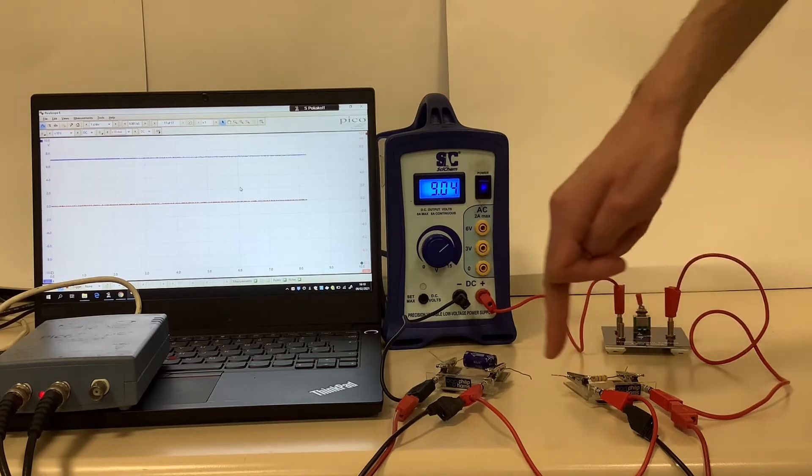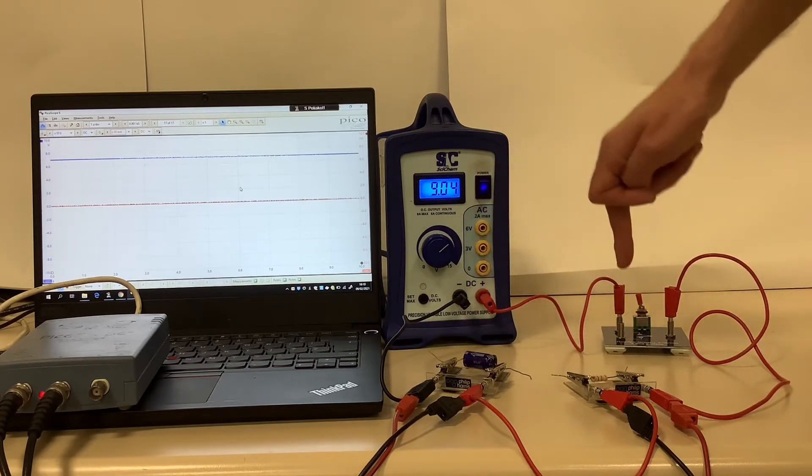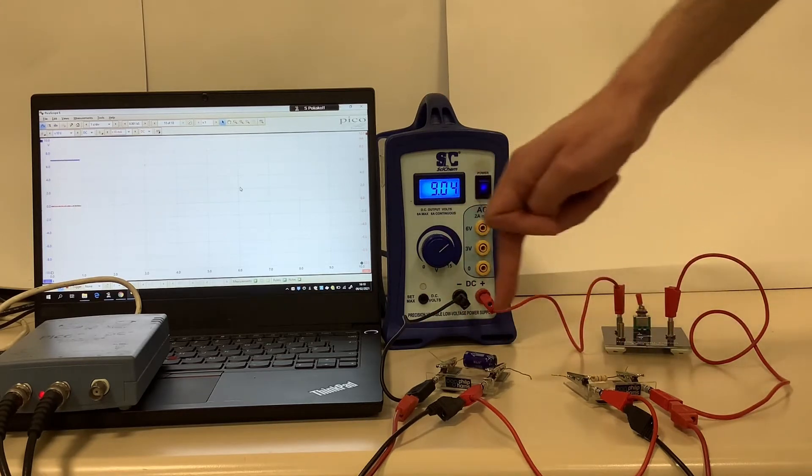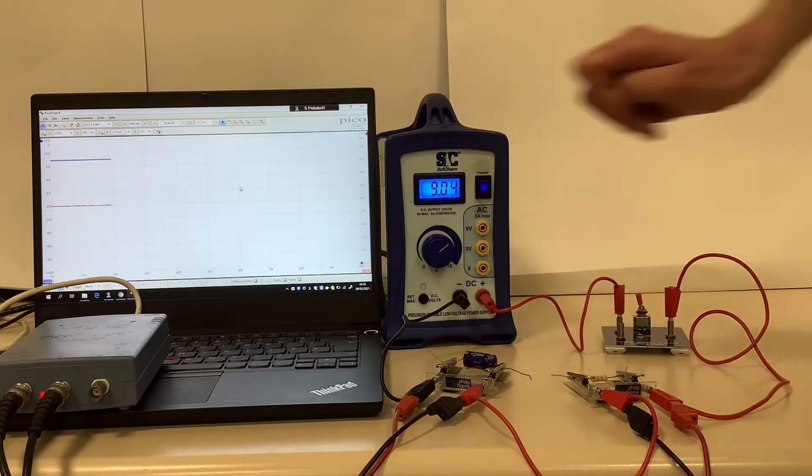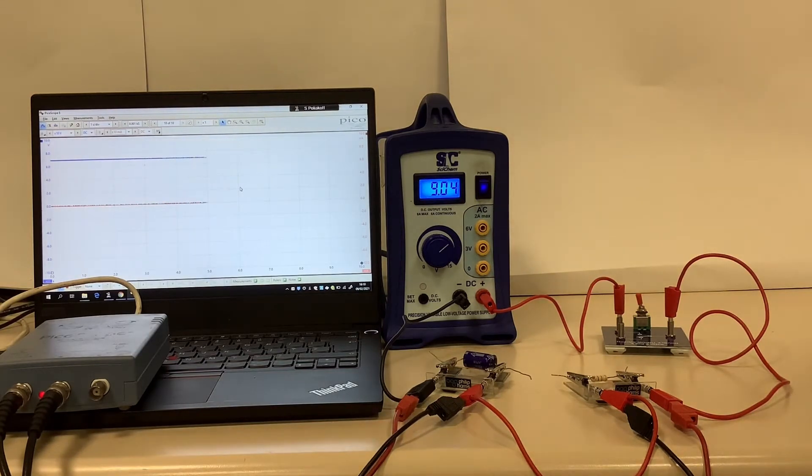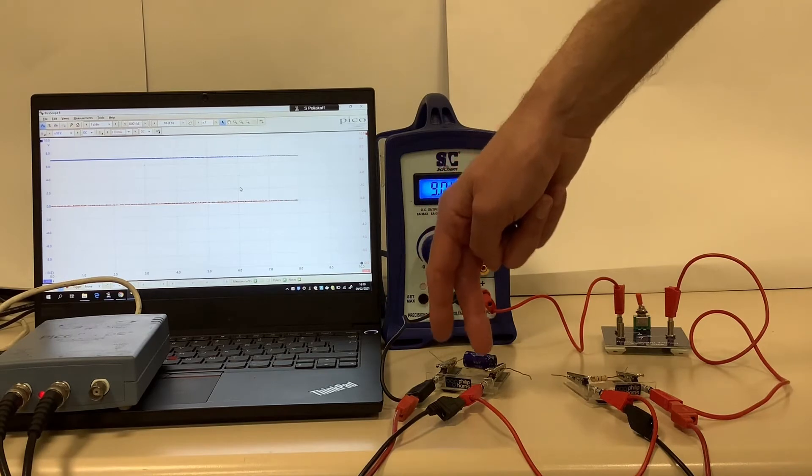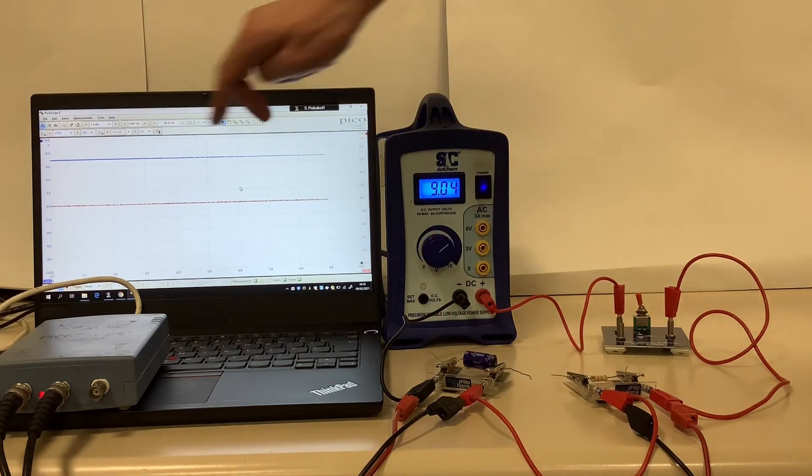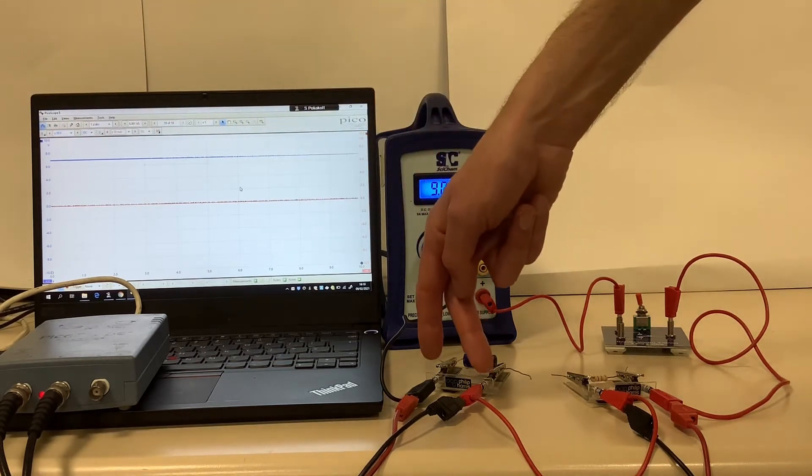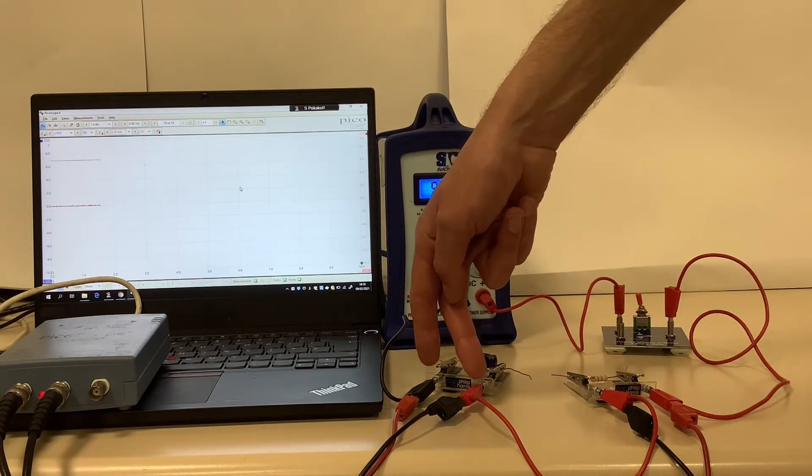That's my basic circuit with switch, resistor, and capacitor in series. I have one channel of my oscilloscope, channel A, which is in blue, connected across the capacitor.